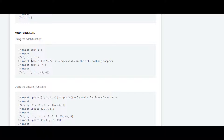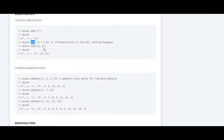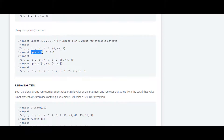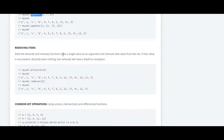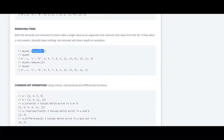The first one they have shown is add. With the help of the add function we can add an element inside the set. With the help of update we can update an element inside the set, and they have also used the discard and remove functions, which are both used to remove a particular element or character from a set.